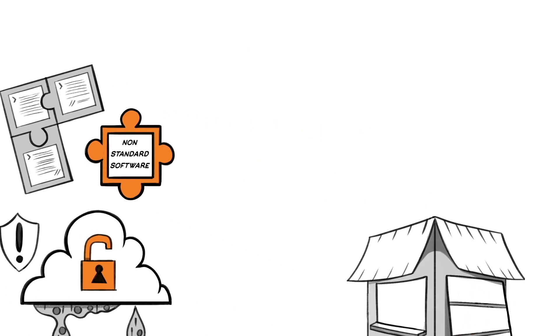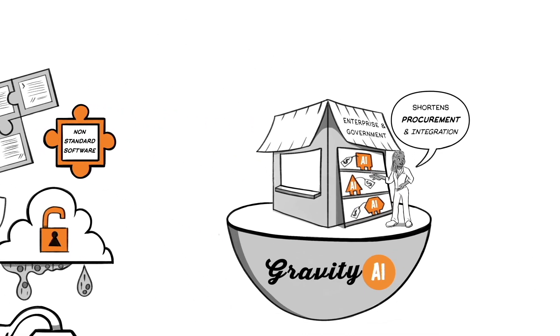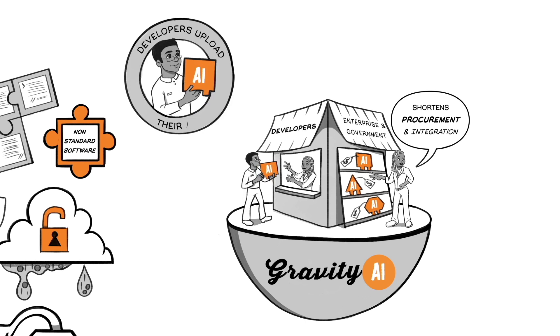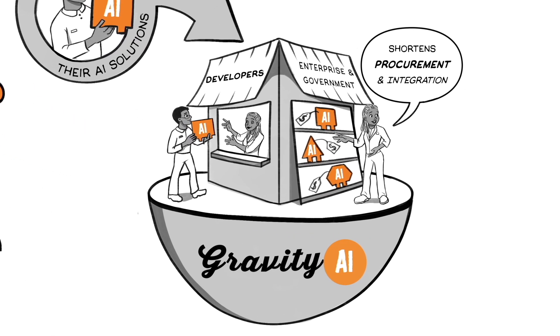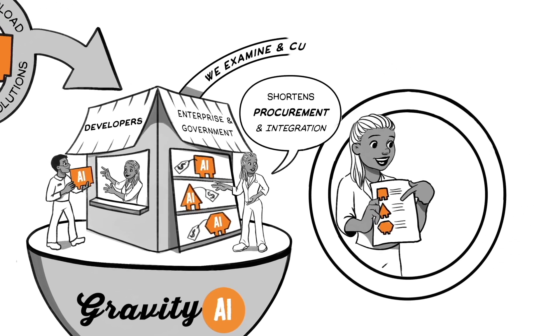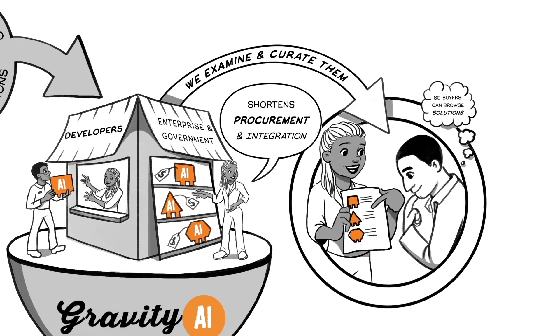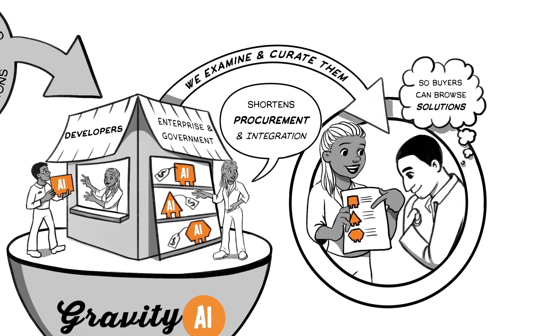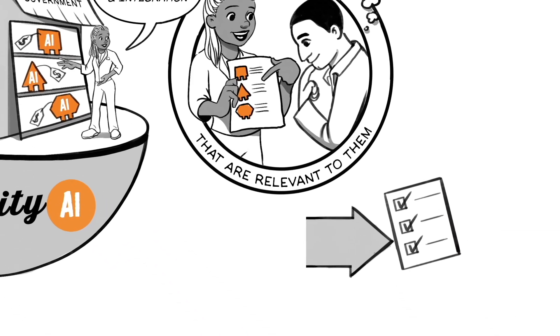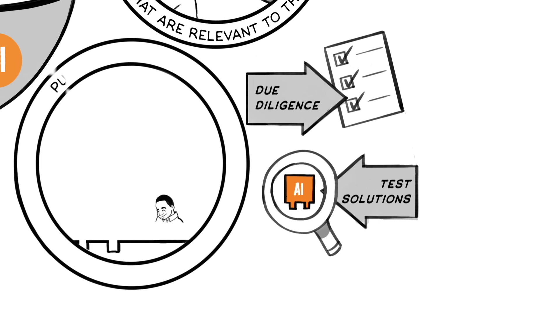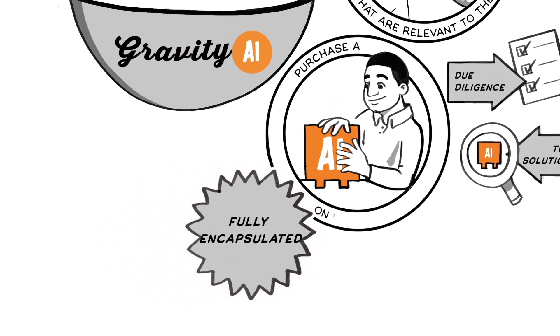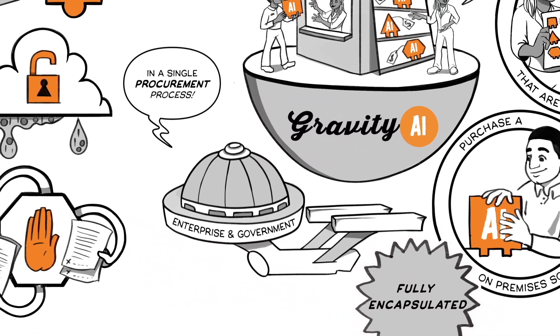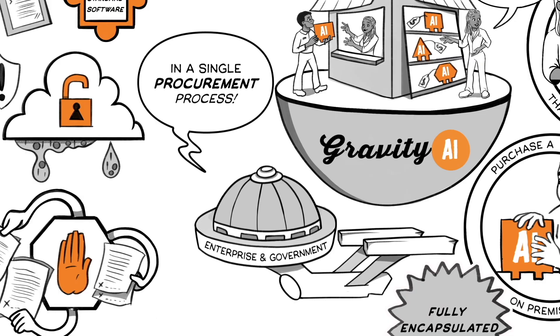Gravity AI solves all these problems and shortens the timeline of procurement and integration. Developers upload their AI solutions to the Gravity AI marketplace. We examine and curate them so that buyers can browse solutions that are relevant to them. Buyers can undertake due diligence, test the solutions, and finally purchase a fully encapsulated on-premises solution in a single procurement process.